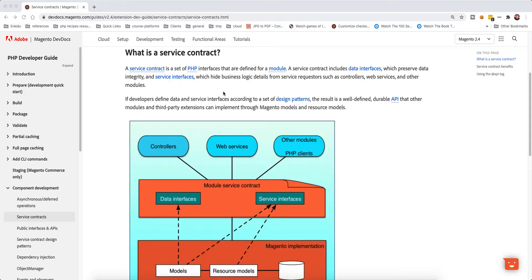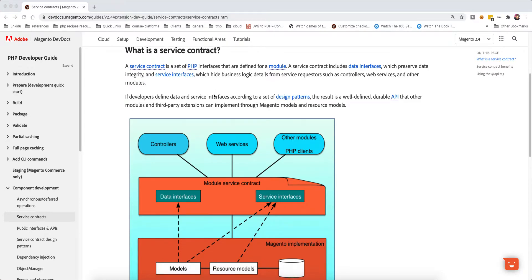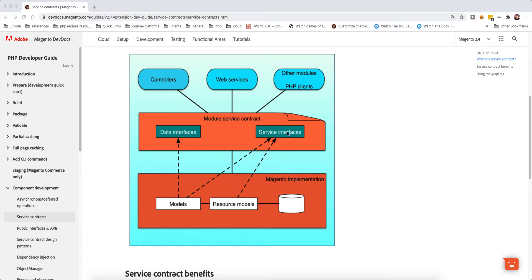This concept is not specific to Magento — it applies in every language, even languages without interfaces like Ruby, which still applies these principles in terms of non-breaking changes. Module service contracts are two parts: data interfaces and service interfaces. Data interfaces are like ProductInterface, CustomerInterface, or CategoryInterface. Service interfaces are like ProductRepositoryInterface or CustomerManagementInterface. These interfaces sit as a layer on top of a Magento module and serve controllers, web services, and other modules as PHP clients.